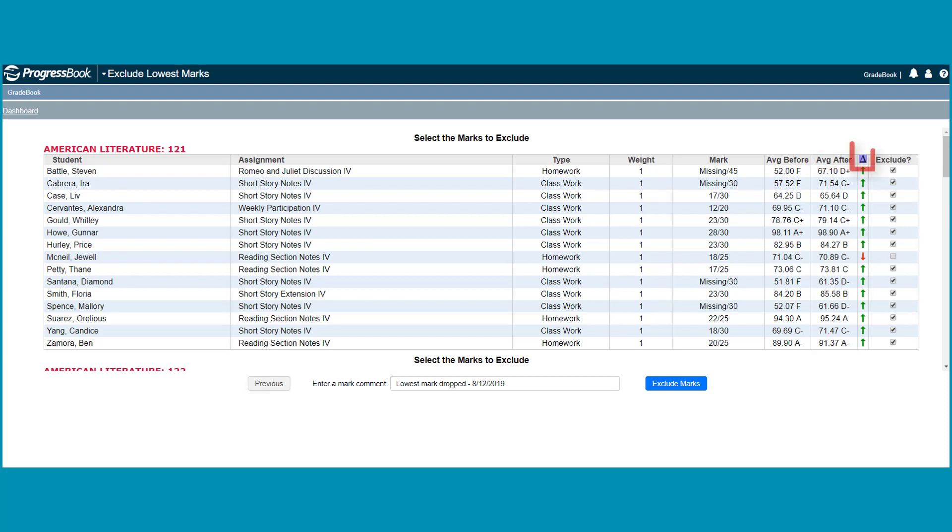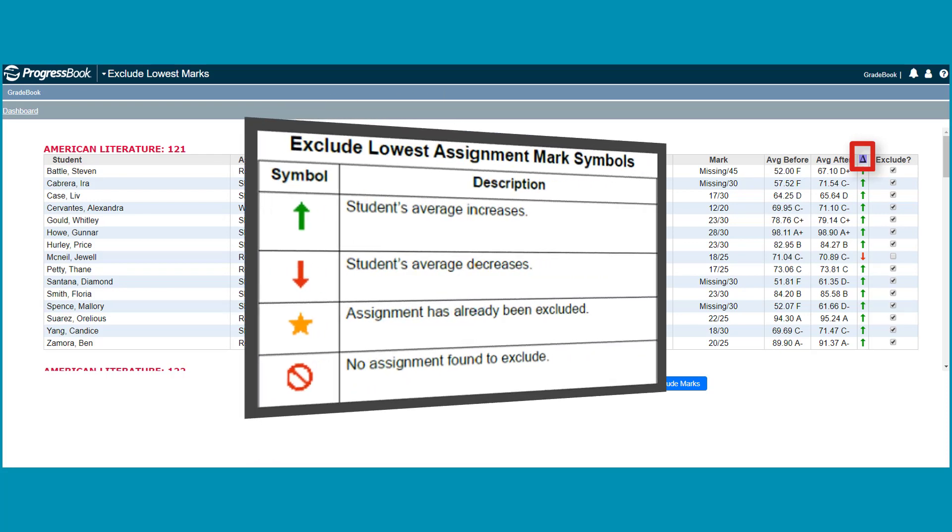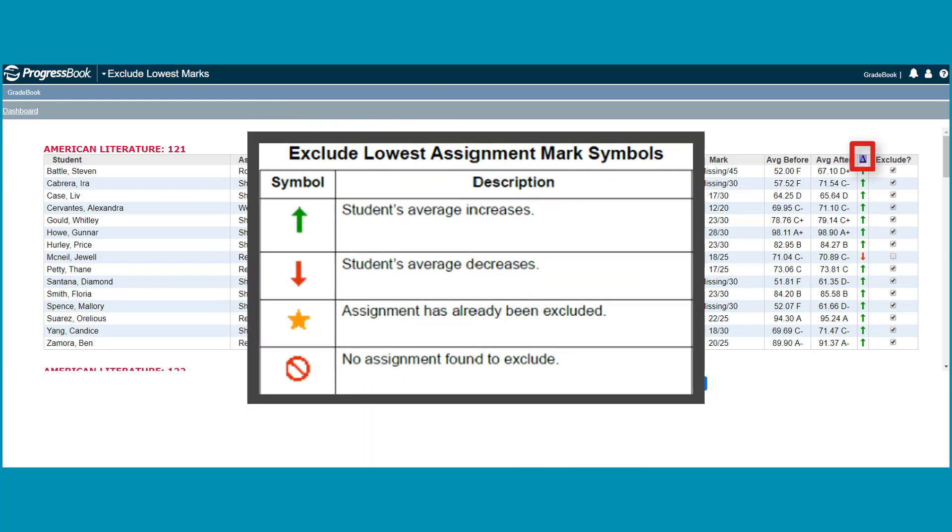The triangle icon column contains a symbol for each student. A green arrow pointing upward indicates the student's average will increase after the exclusion. A red arrow pointing downward indicates that the student's average will decrease.